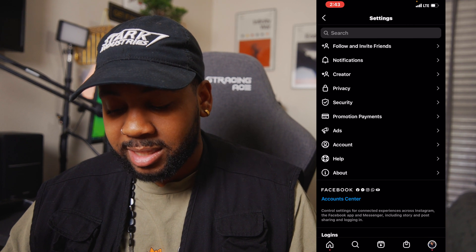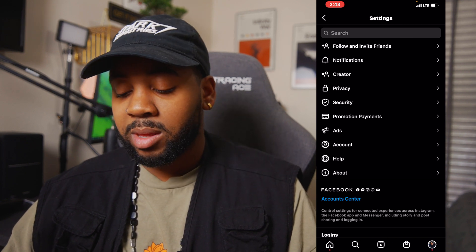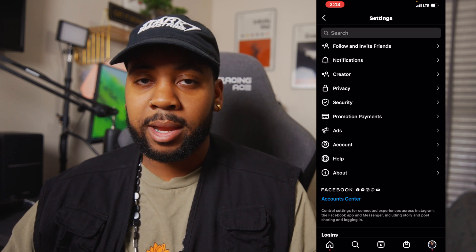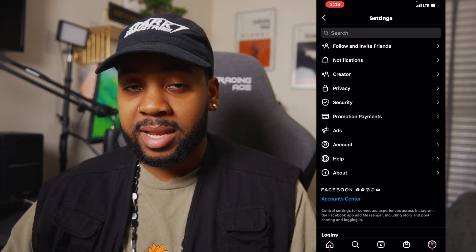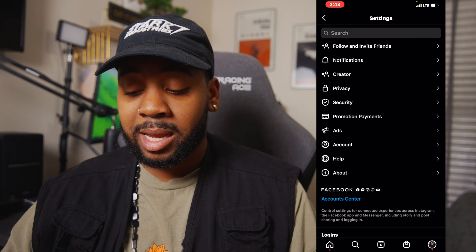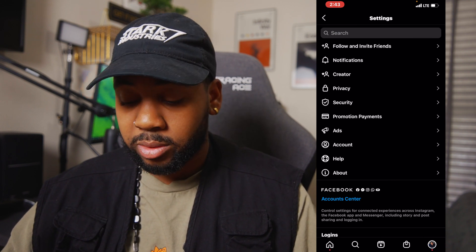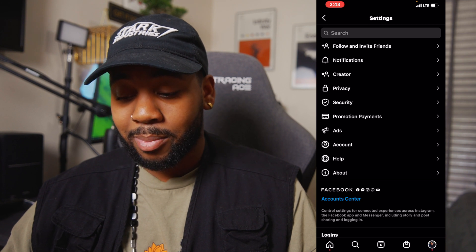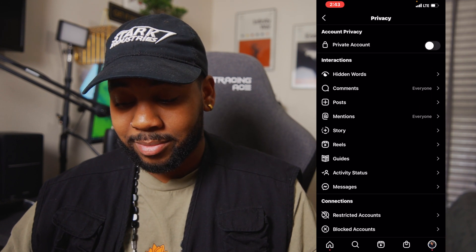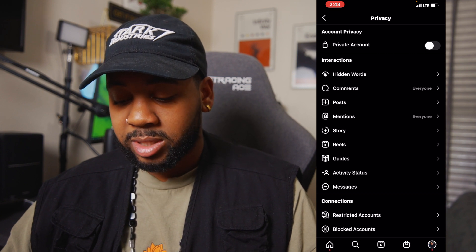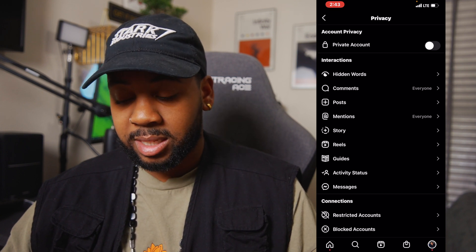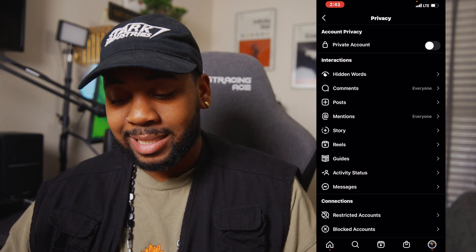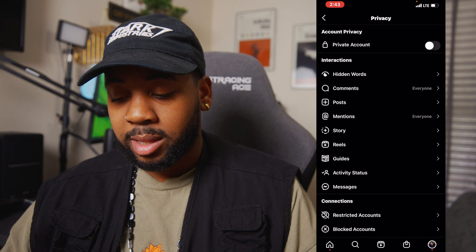Now you see all of these settings. Some of these settings might look different for you, only because Instagram is different in certain countries and all that. So if it doesn't look like this, I apologize ahead of time, but most of these settings should be the same for you as well. What you're going to go to is Privacy. Now we're in privacy. You see how they have all these different things listed — different interactions and stuff. The main one that you want to focus on is Hidden Words. You're going to click on that.